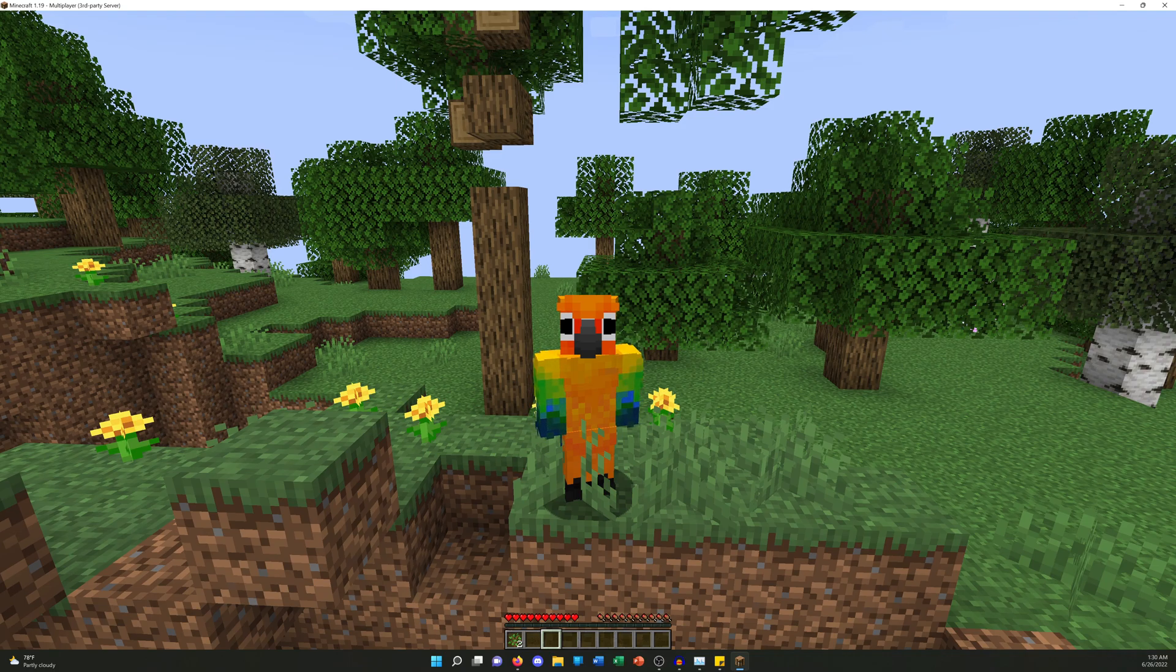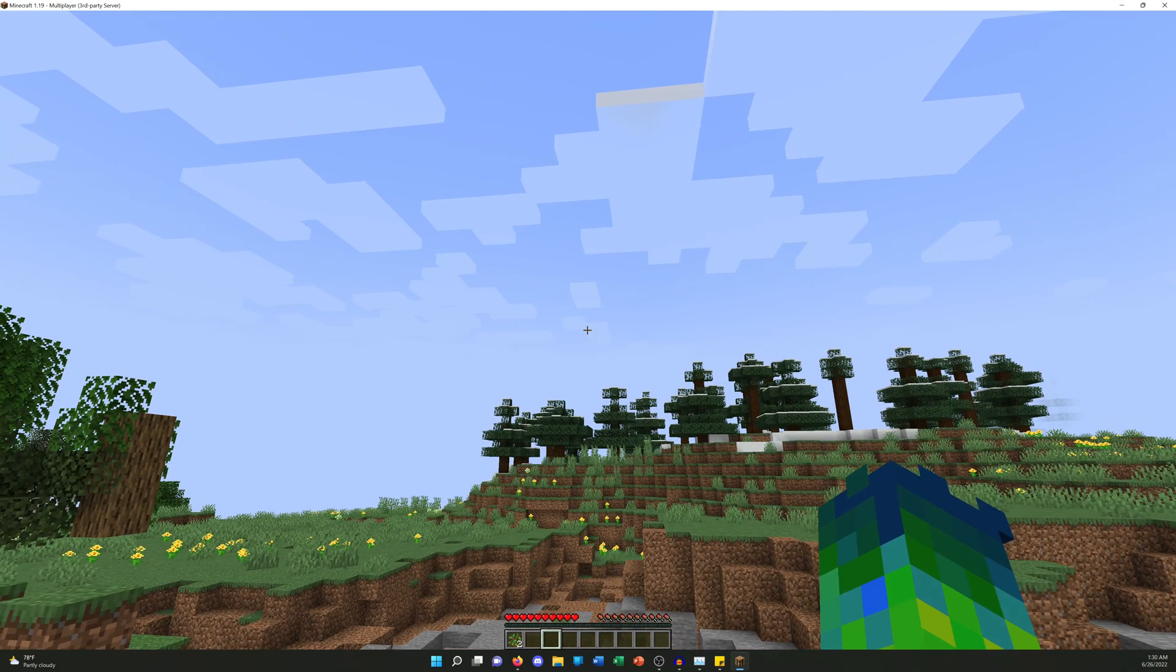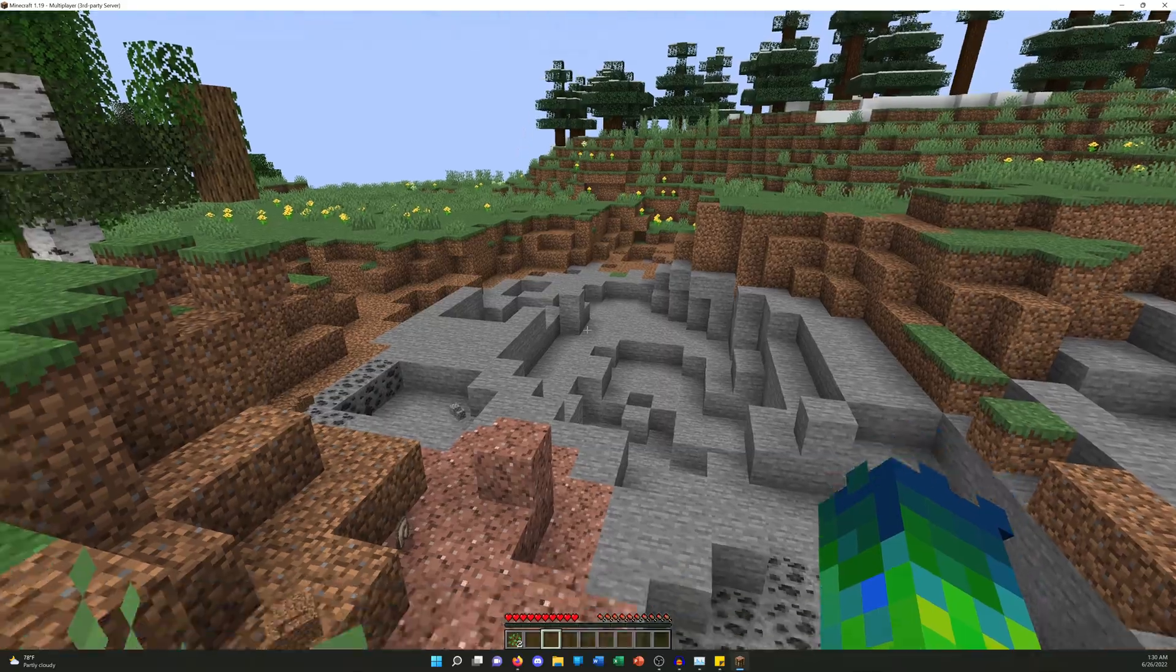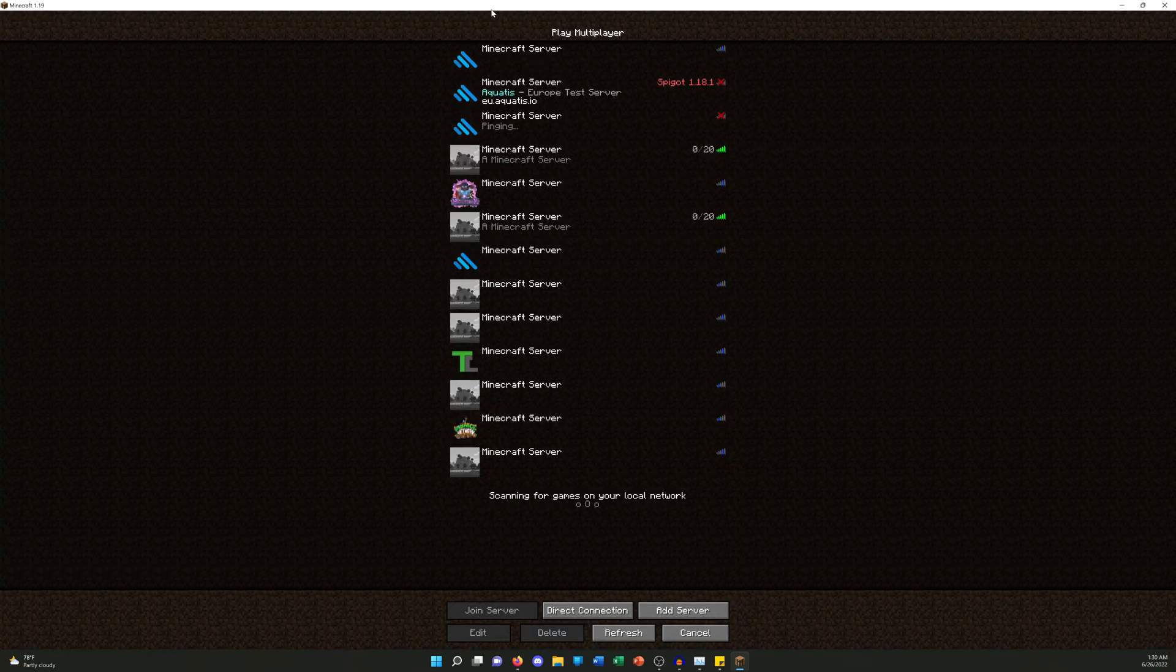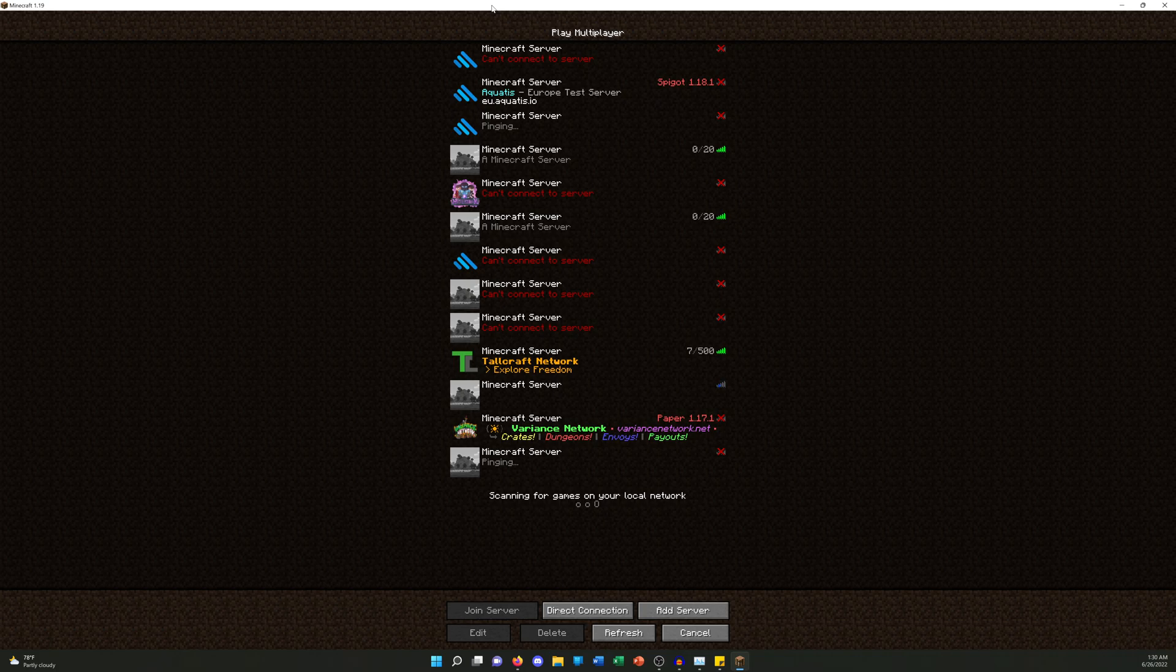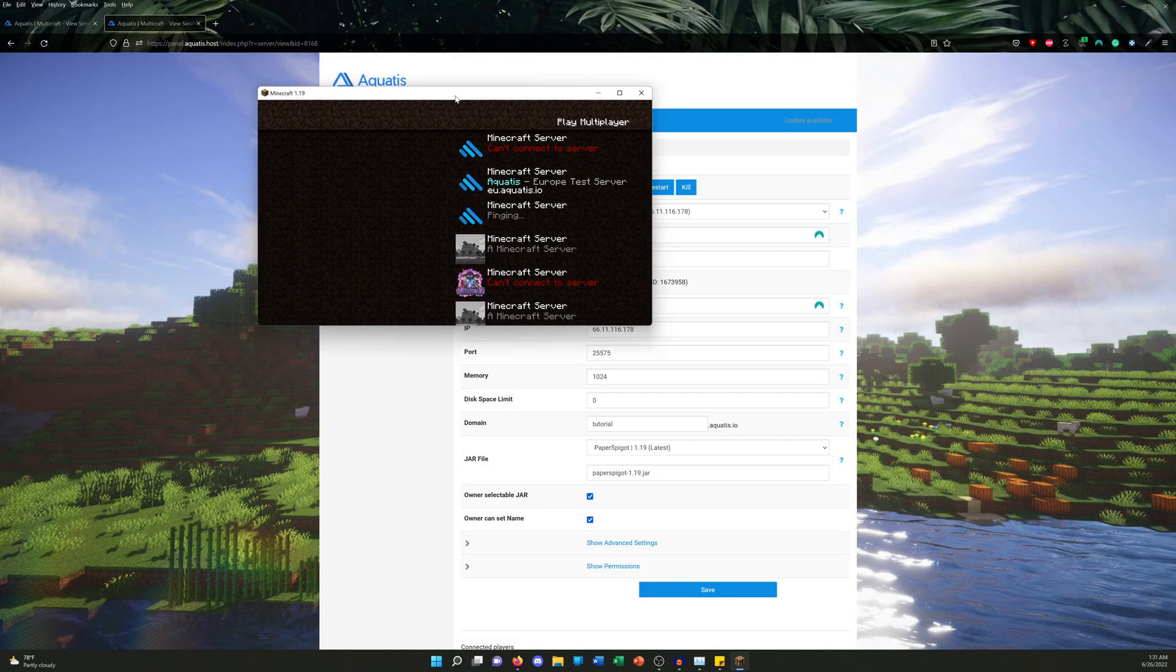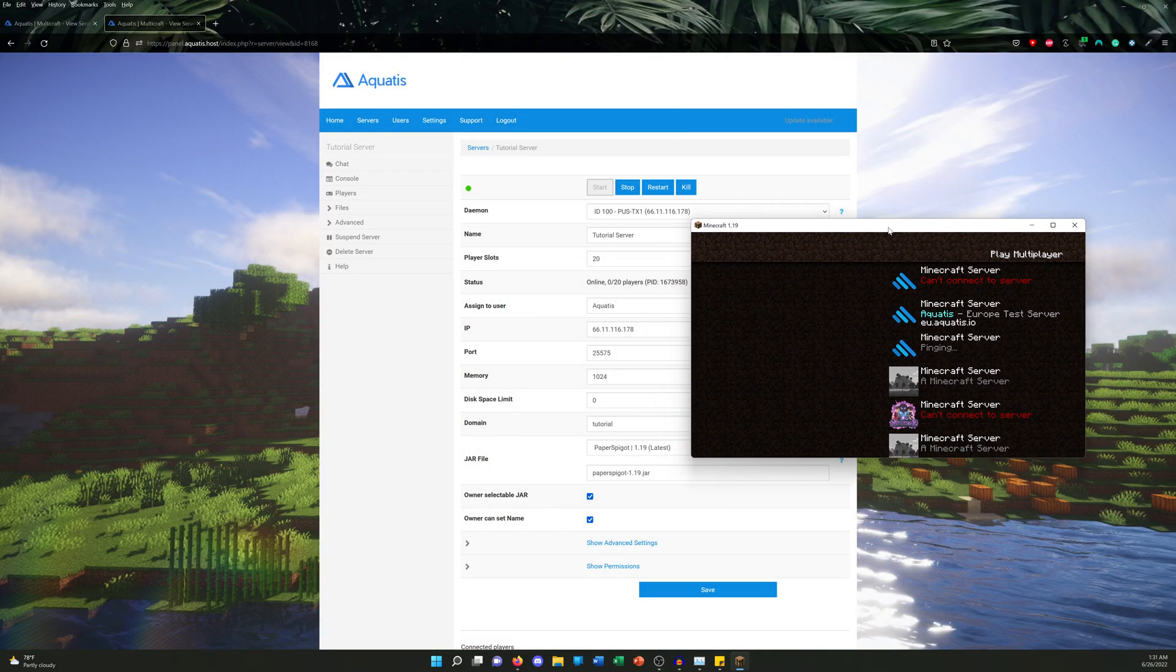Let's go ahead and get started. Alright, so the first thing we're gonna do is exit our game and go to our Minecraft server control panel. This is the panel that is running your Minecraft server. It could be Multicraft, Pterodactyl—I'm not sure what host you guys are using, but simply navigate to your Minecraft server control panel. For me, here at Multicraft with Aquatis, my company.